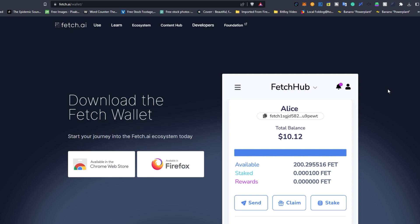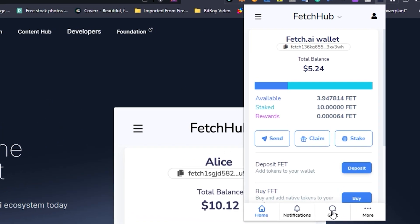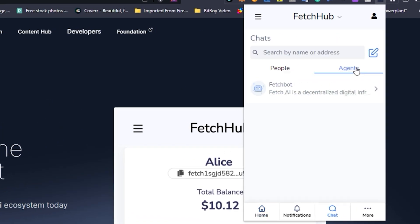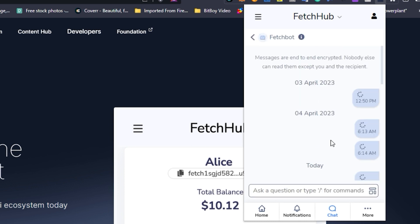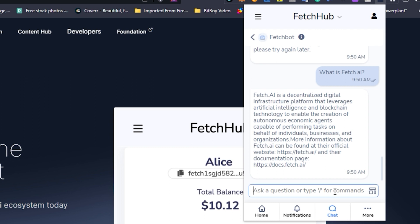Hey there and welcome to our FetchBot auto compounding tutorial. If you haven't already, make sure to go ahead and download the FetchWallet as well as create an account. What we're going to do today is go to our FetchWallet, then go to the chat function and over to the agents tab. Your agents tab might look a little different if you haven't accessed FetchBot yet, but you can click through to FetchBot to get started with the auto compounding feature.